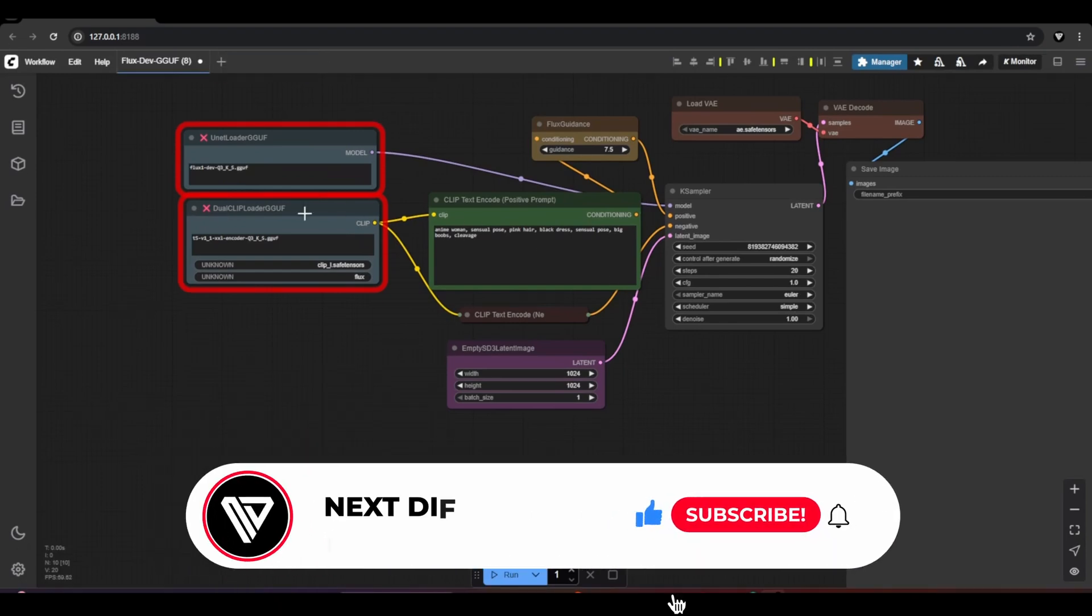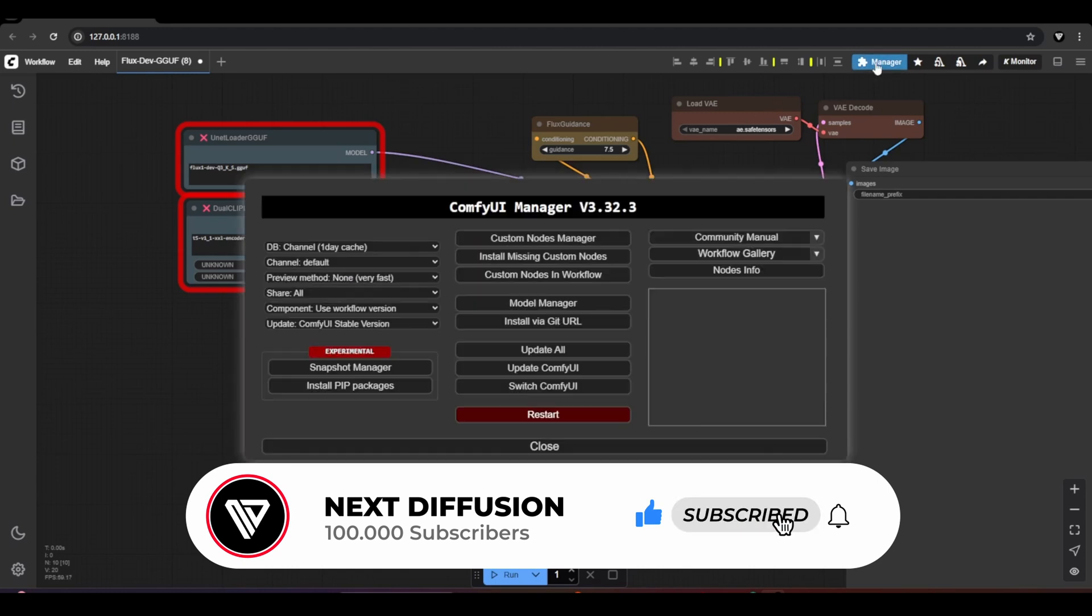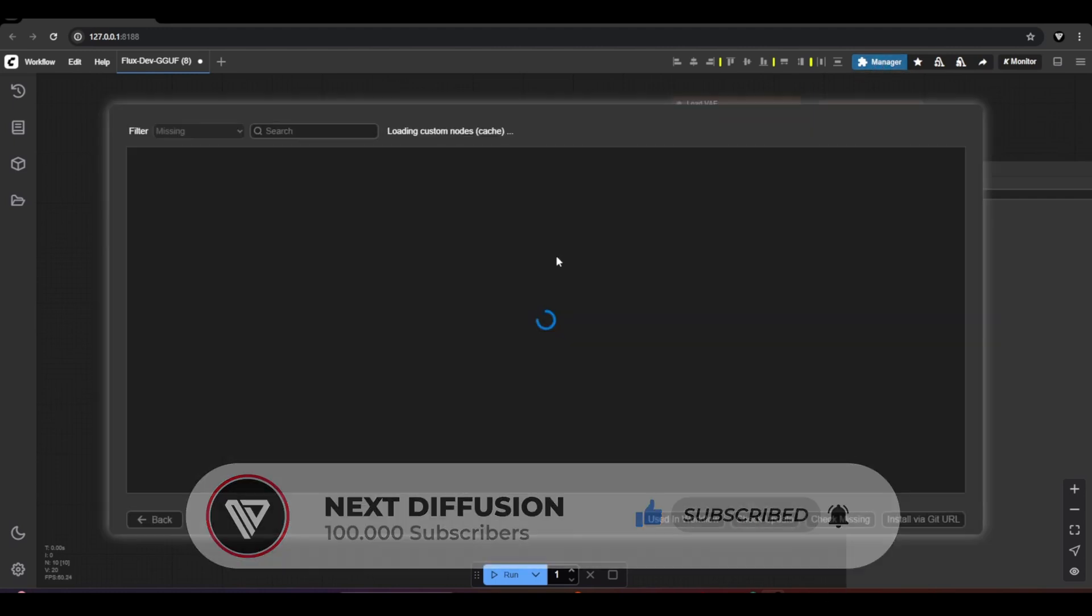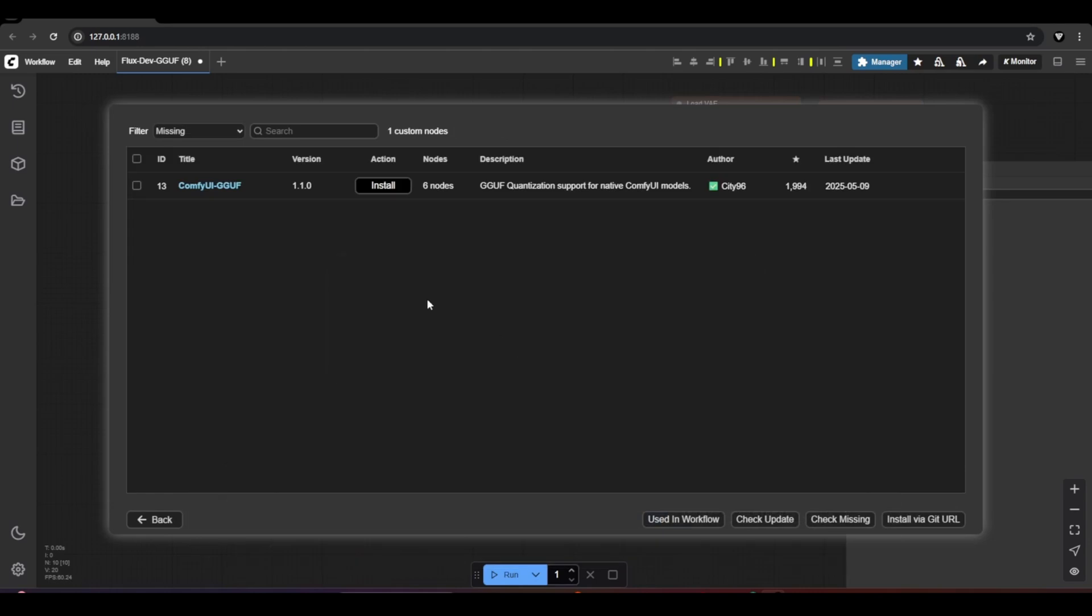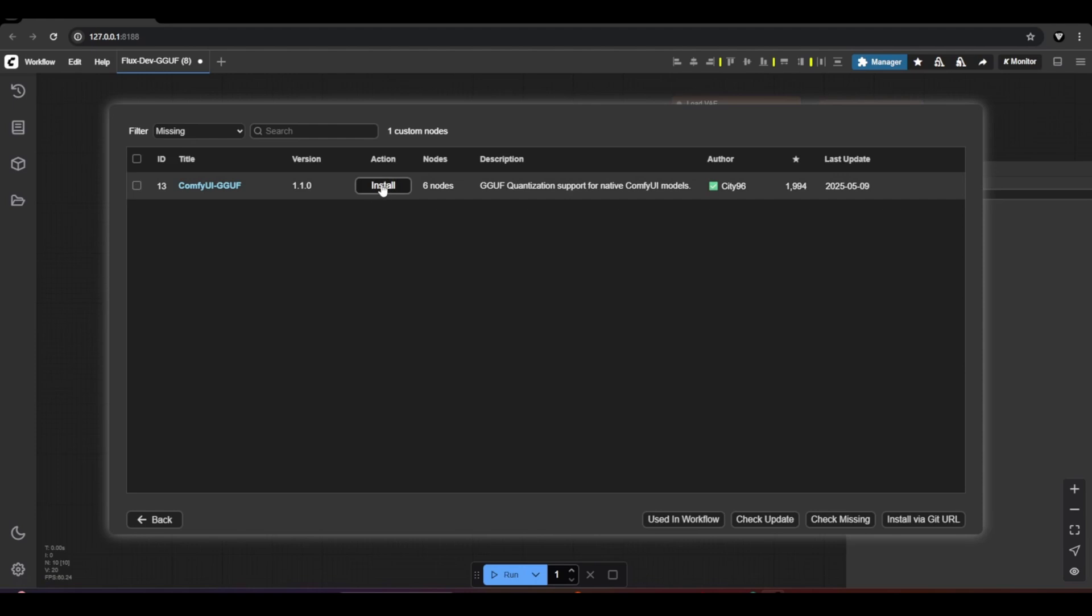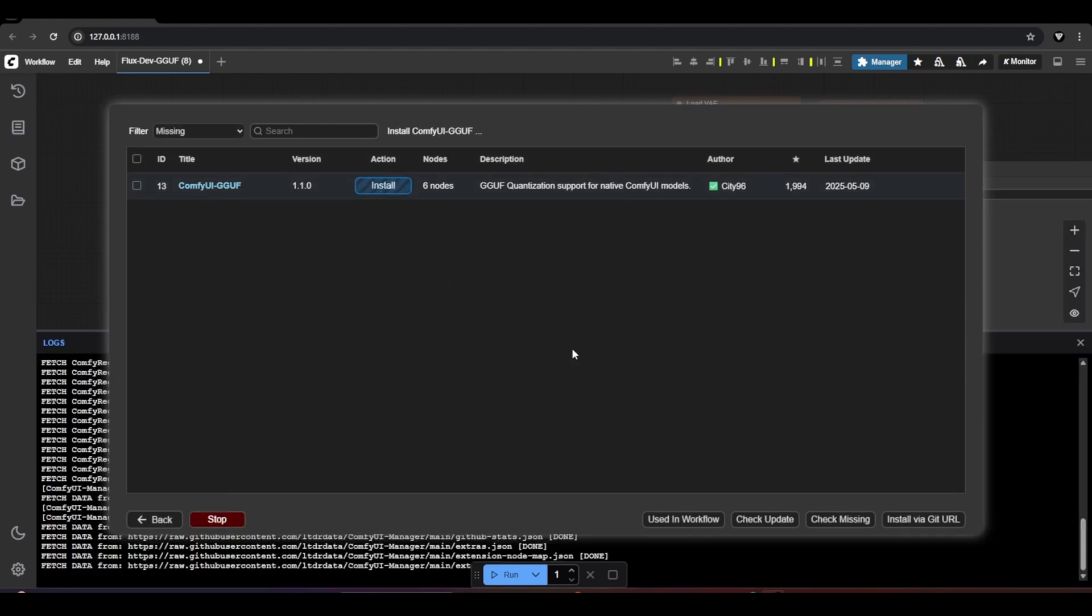Next, head over to the ComfyUI Manager in the top right corner and click it. Then, click on Install Missing Custom Nodes. This will show the nodes we need to install. In our case, it's the ComfyUI GGUF node. Click Install, select the latest version, and then click Select to download the missing nodes.